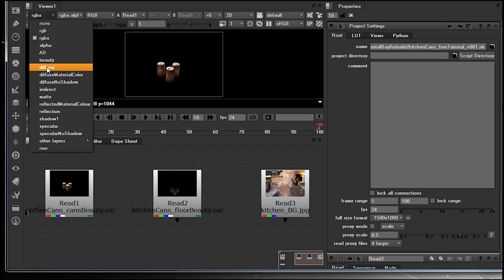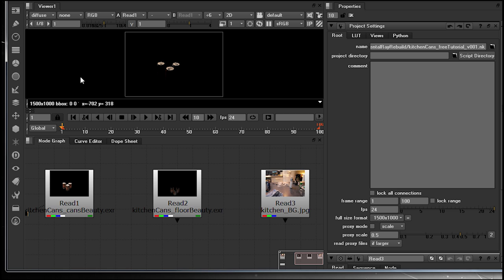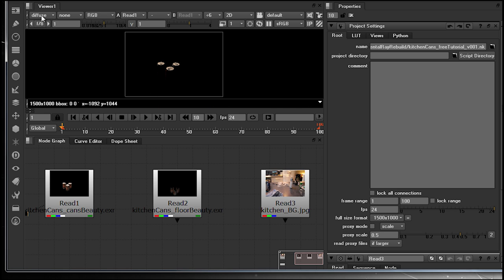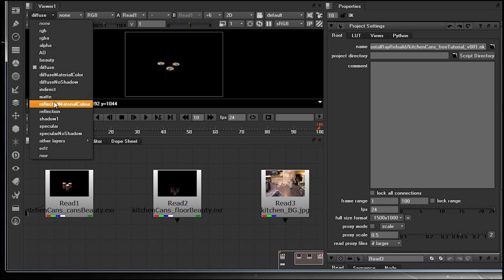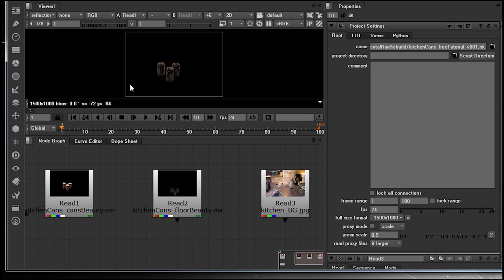If we click on, say, for example, the diffuse, what we are now looking at is the diffuse contribution for our CG render. As well as now coming down, we can also select, if we wanted, the reflective contribution for our CG render.